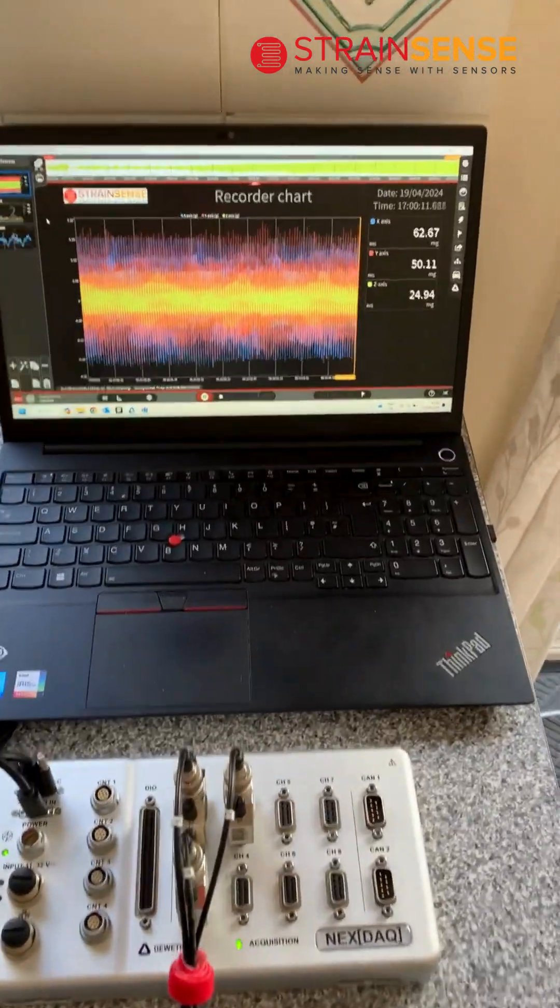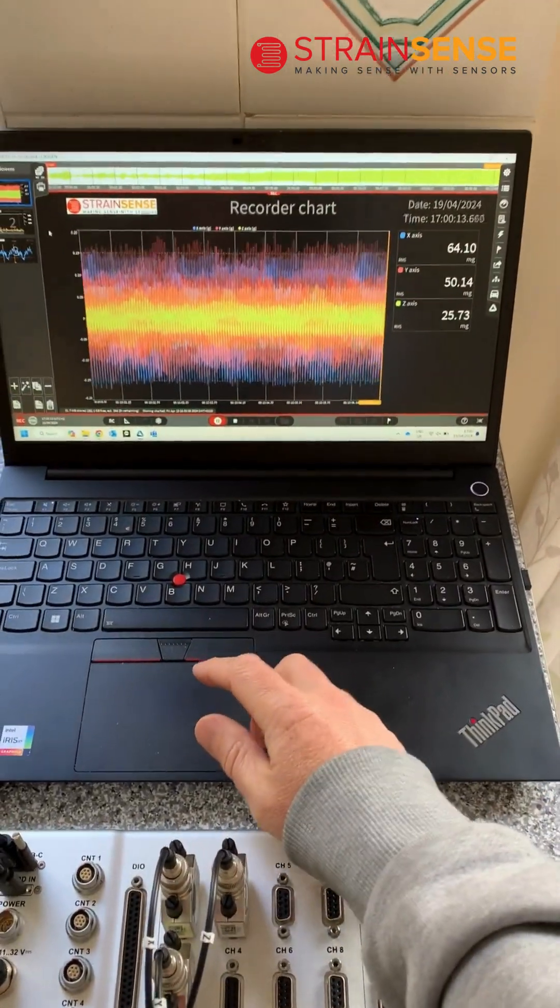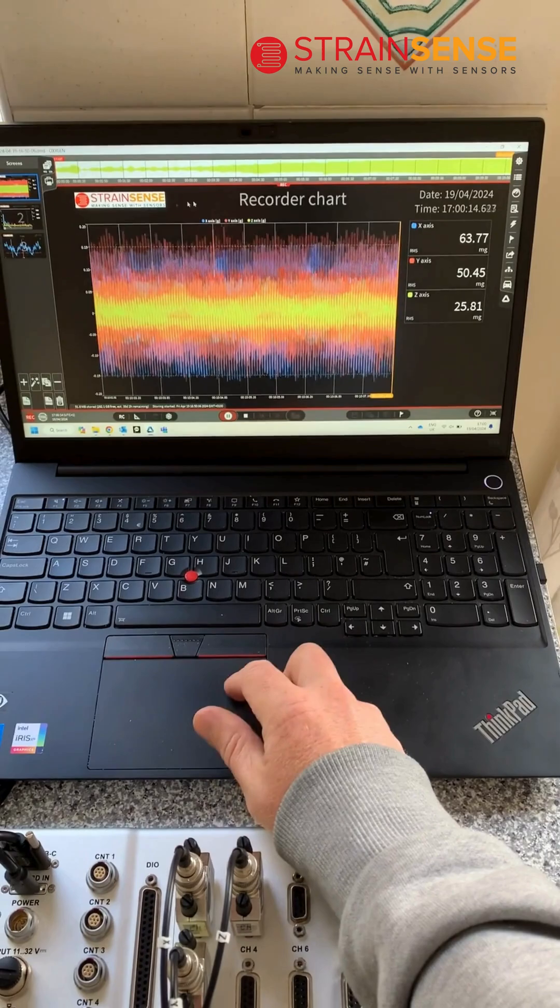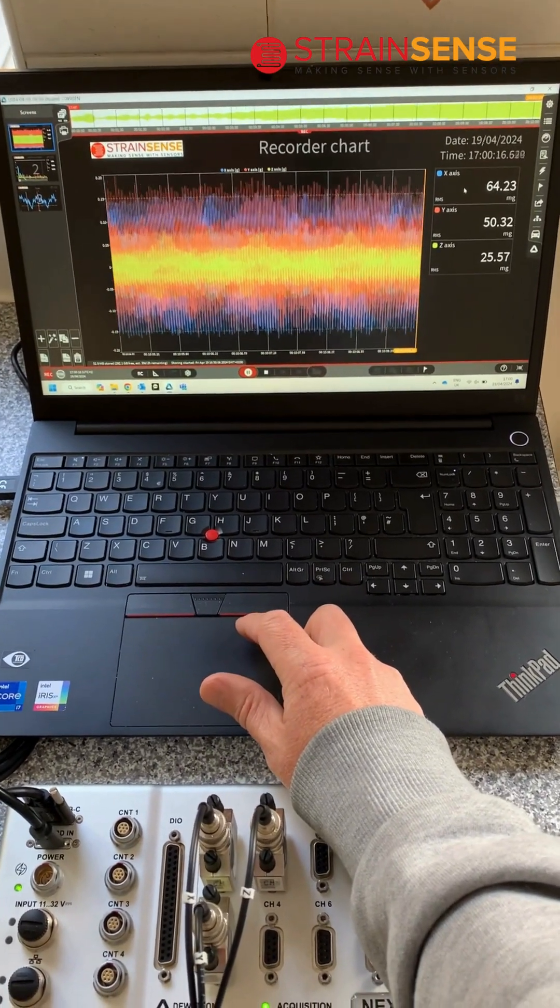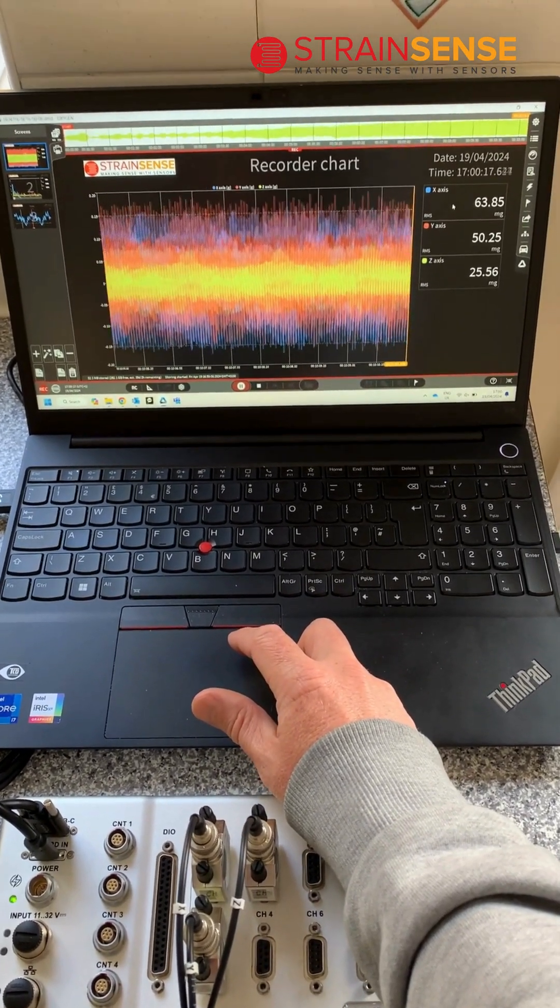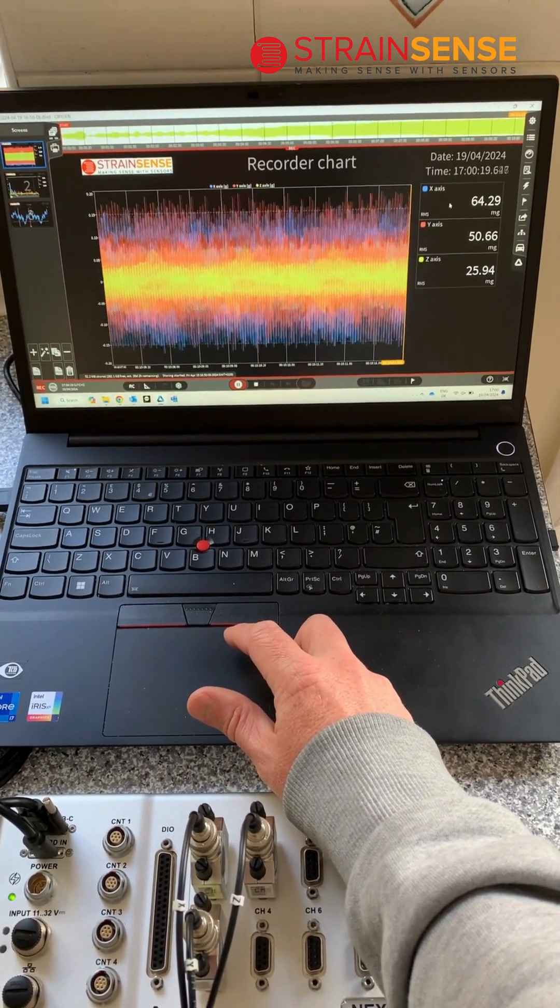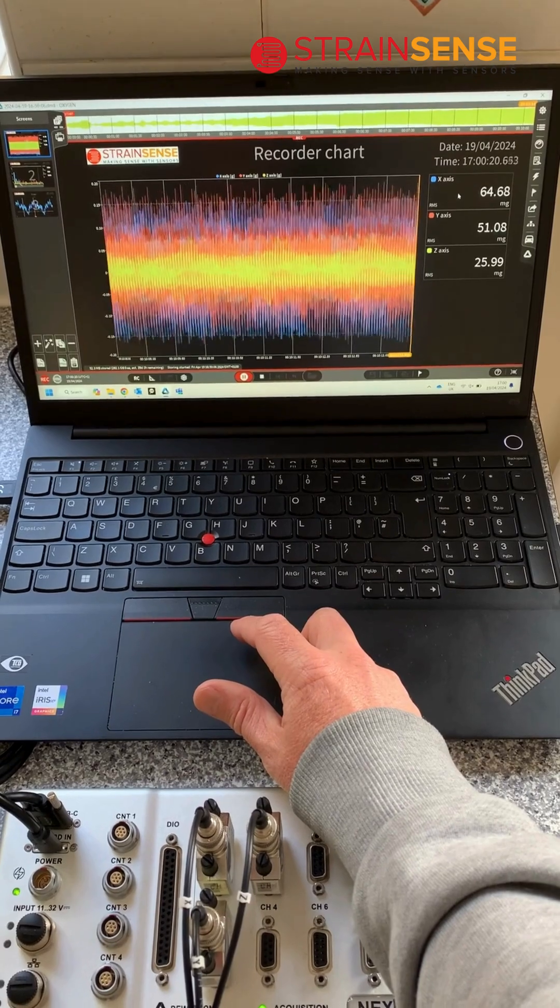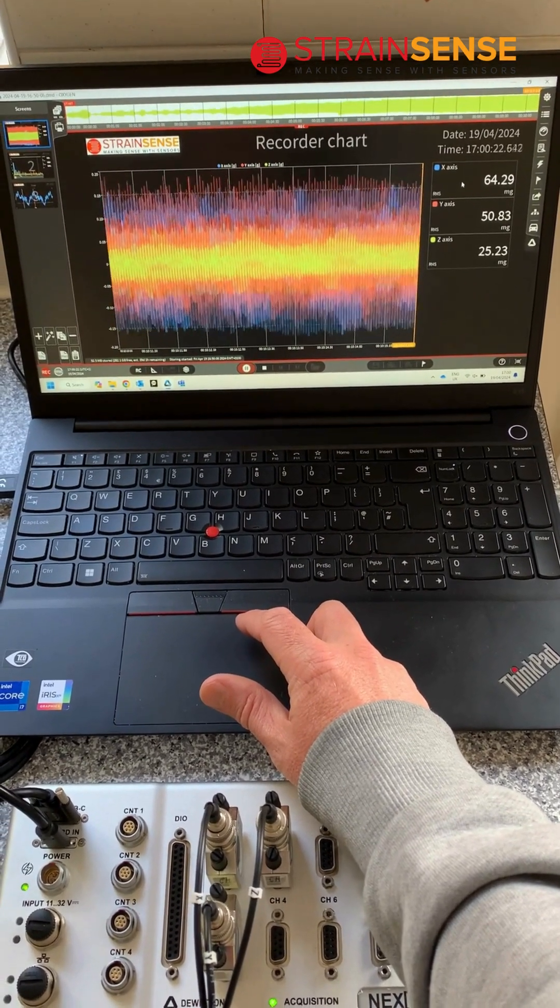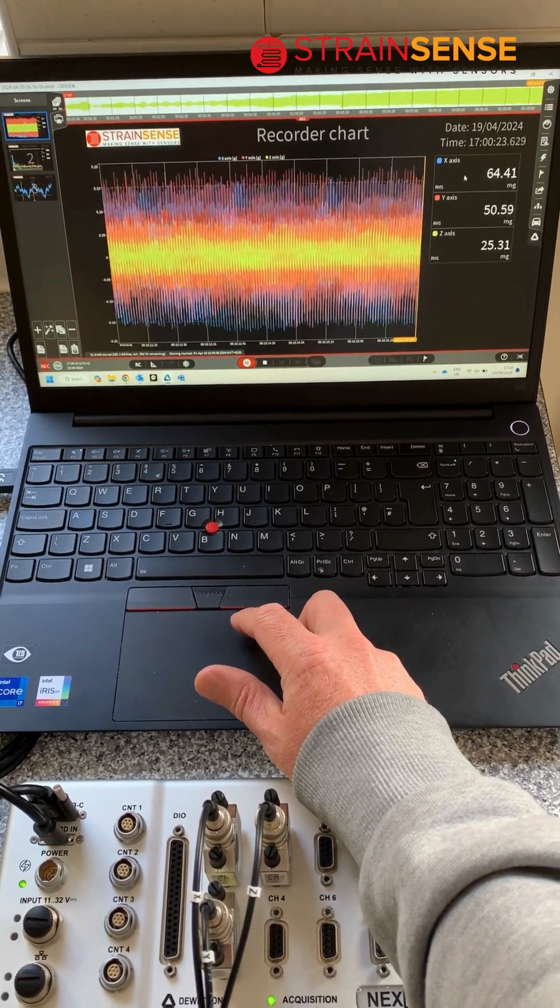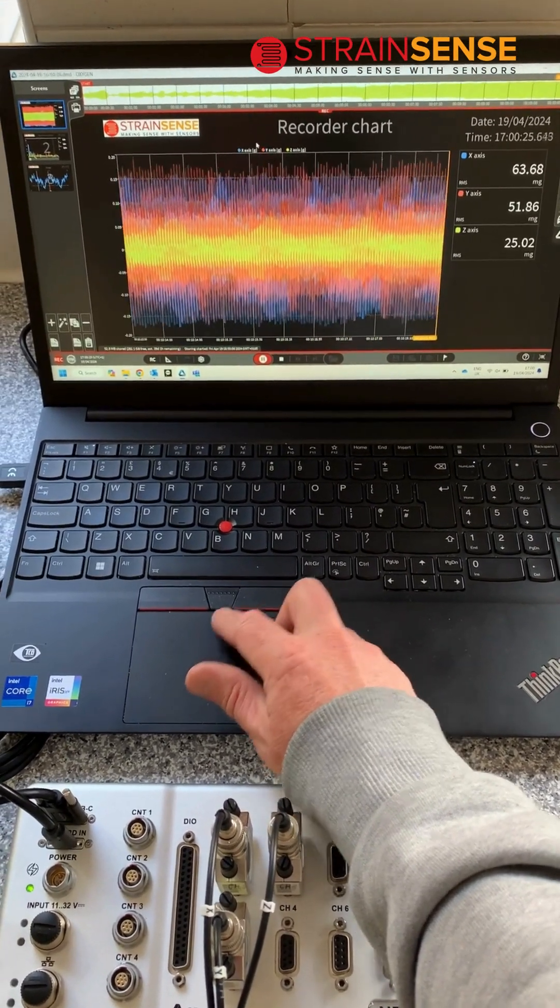Here we can see a recorder chart measuring the waveforms and the RMS values for acceleration in each axis. The X axis is the dominant axis here at 65mg, and then Y and Z are lower.